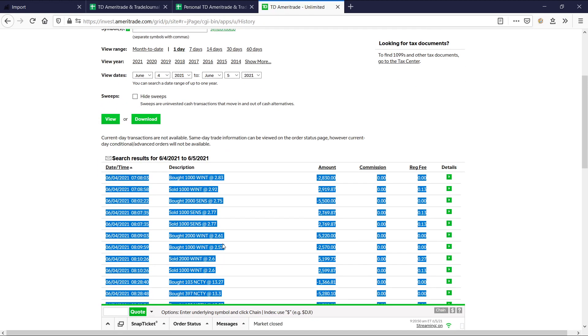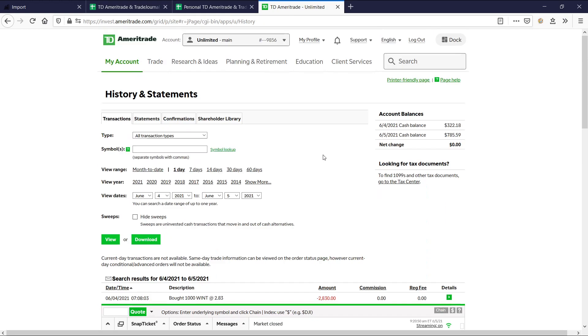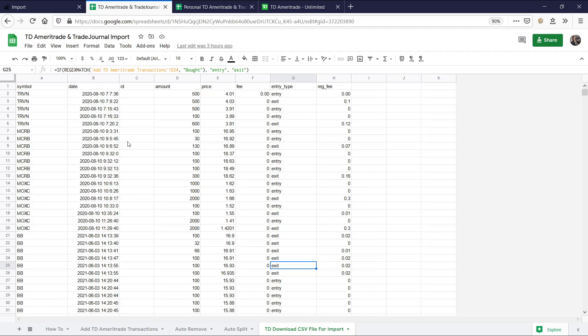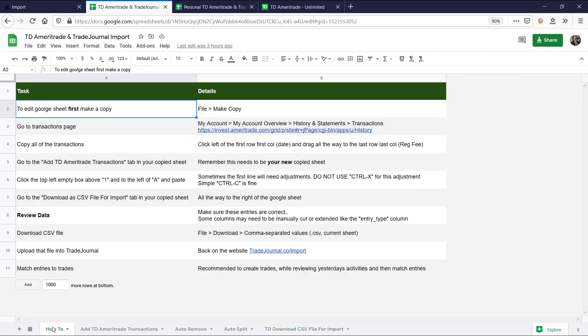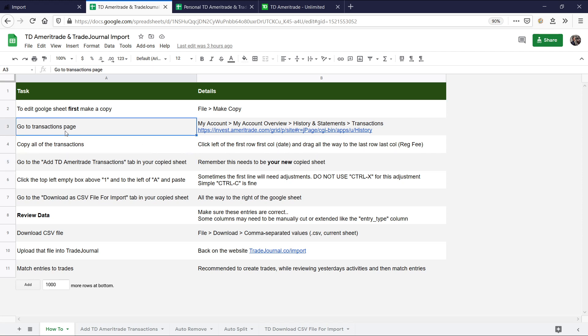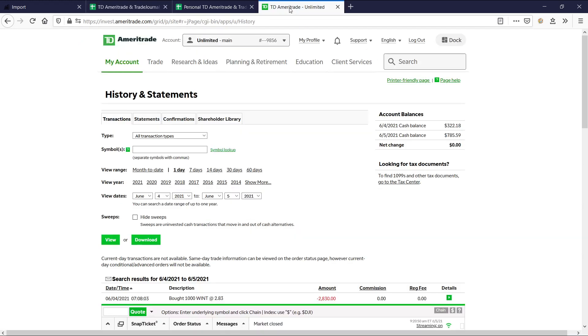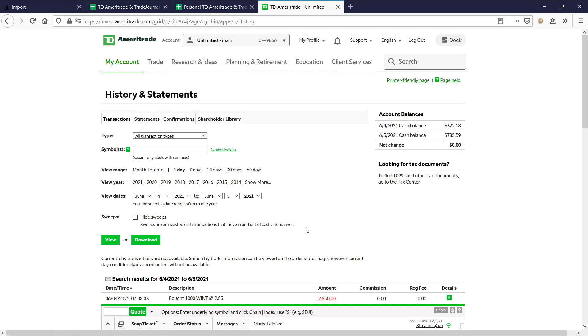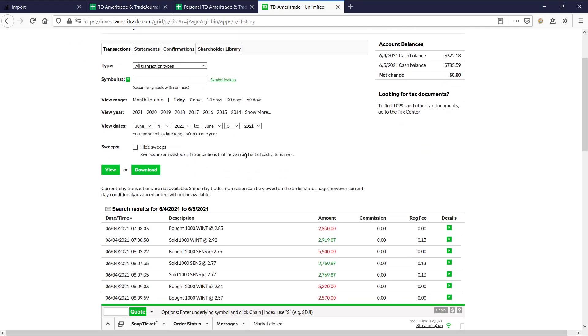So if you guys are wondering how to get to this page, again, everything is in the how-to. So just come here to the how-to and you'll see exactly how to get here. Go to Add TD Ameritrade Transactions. Actually, this is after. Go to the transactions page, My Account, My Account Overview, History and Transactions. And just a little bit of example, My Account, History and Transactions, Under Account Overview, Transactions. And that's how you get to this page. And don't forget, you can do it for all your different accounts. Very simple stuff here.